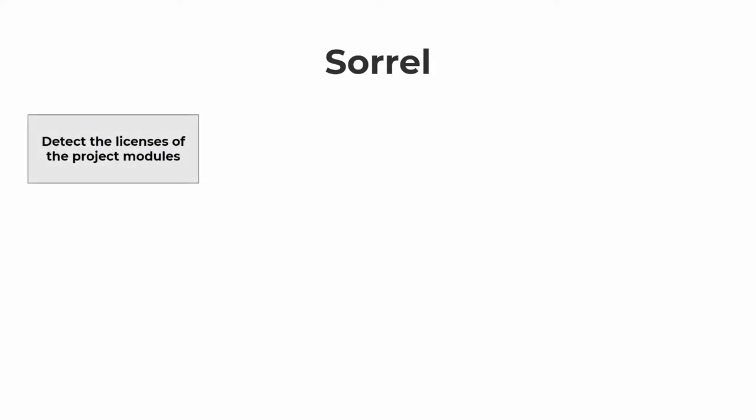To do this, we have developed Sorrel, a plugin for IntelliJ IDEA that works with Java projects. Sorrel gets the list of project modules from the IntelliJ platform and then detects licenses in them. For that, Sorrel processes license texts.